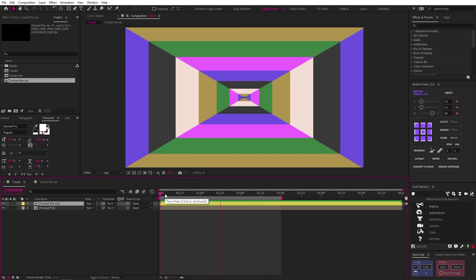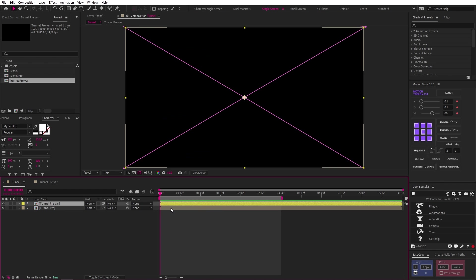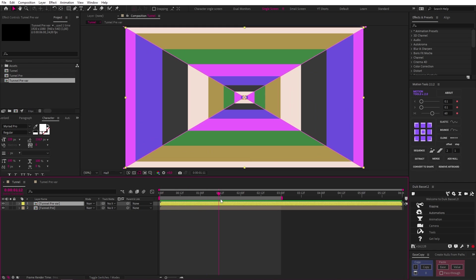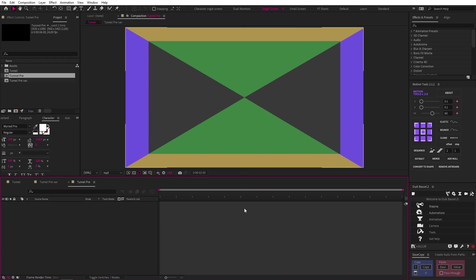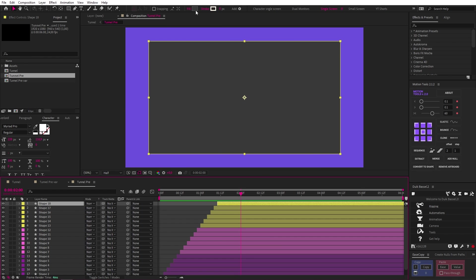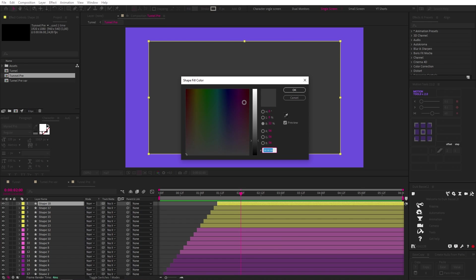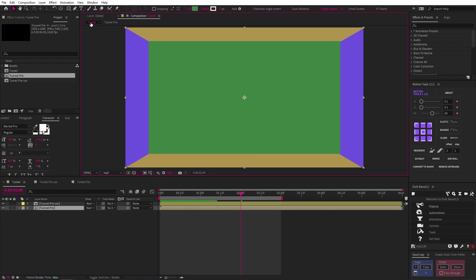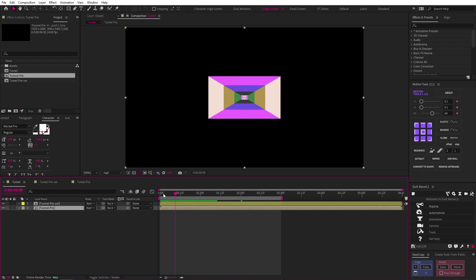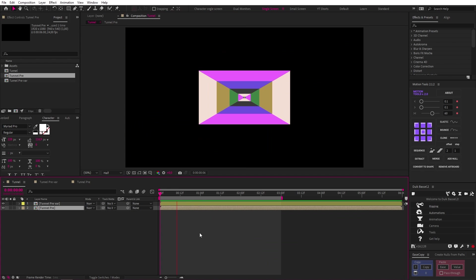The final thing we need to do is fix the end of the tunnel so that the end of the animation results in a single green color. And we can do that by going into our bottom comp layer where we just need to change the color of our last shape to green. And this is what we get.